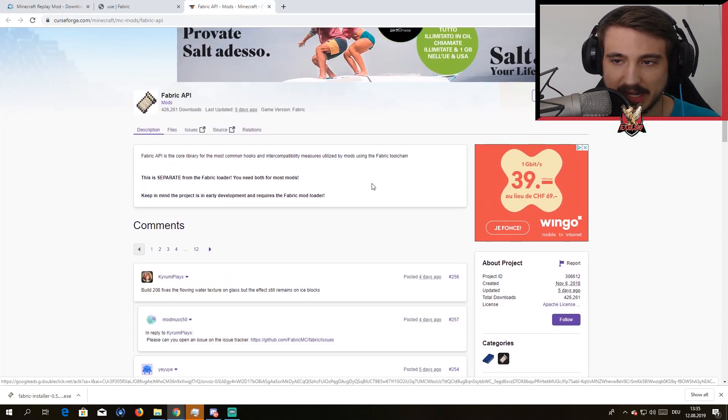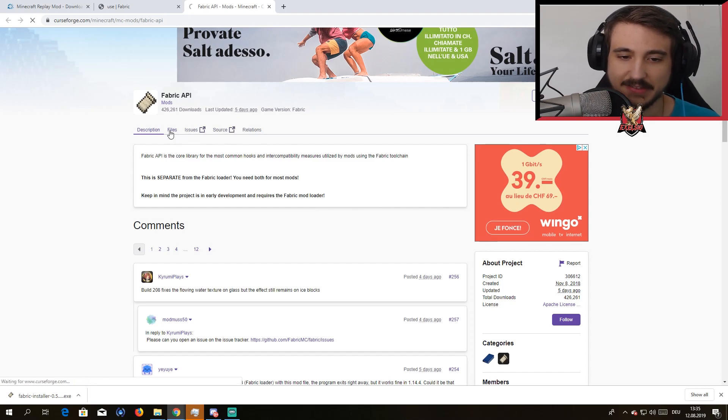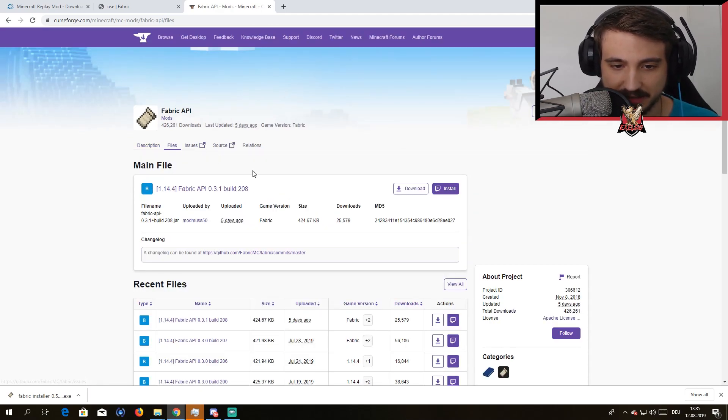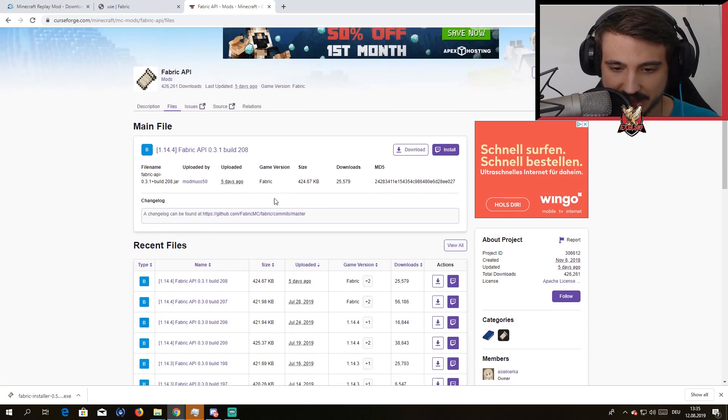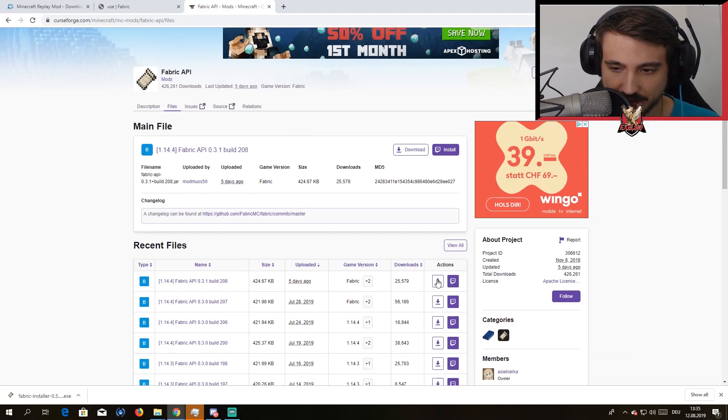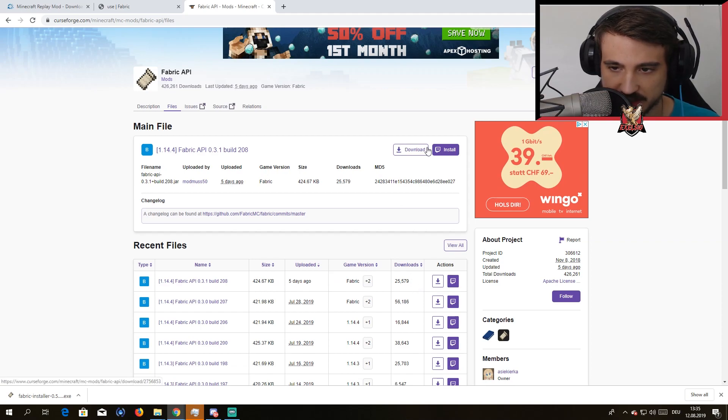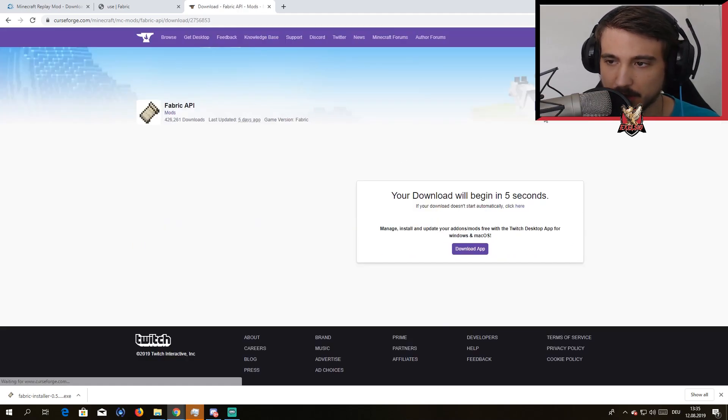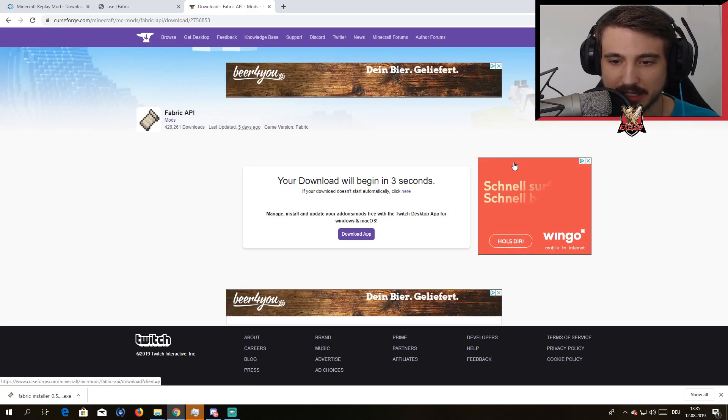You might not see this, but you actually need to press on Files here. It took me a while to find it myself. Once you're on Files you can just go and download the latest build, which is this one right here. Just hit the download button, I don't know why it says anything with Twitch over here.